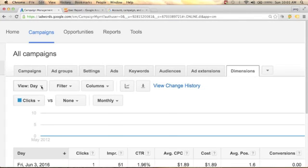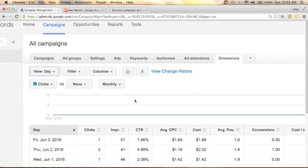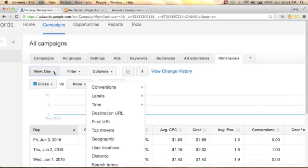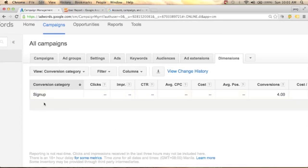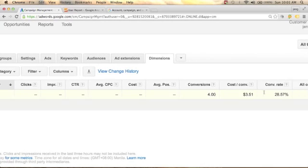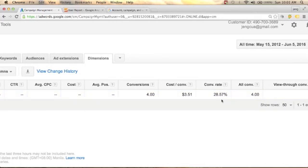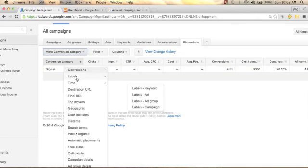You can click View and the dropdown arrow to see Conversions, which gives you the conversion category. Click on it and you will see the conversion category is 'Sign Up'. We got four conversions, and the cost per conversion and conversion rate is 28.57%. All conversions is four.